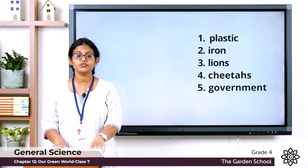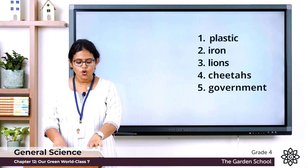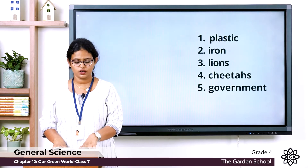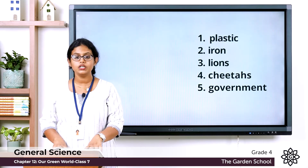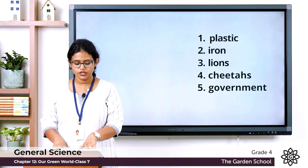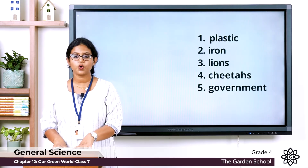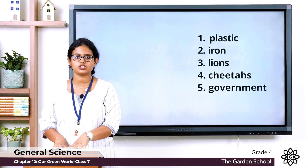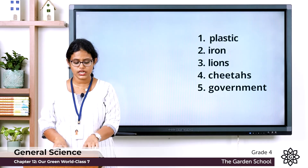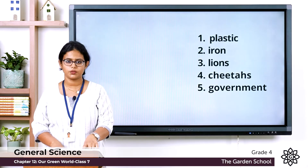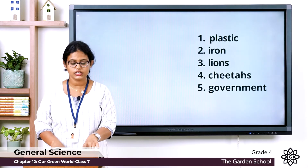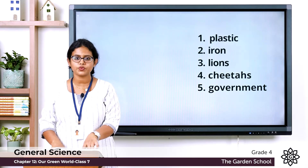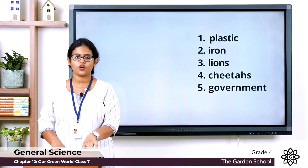Question five: who owns forests in India? The options are people, government, police, and private agencies. The answer is government. It is the government who owns and protects forests.